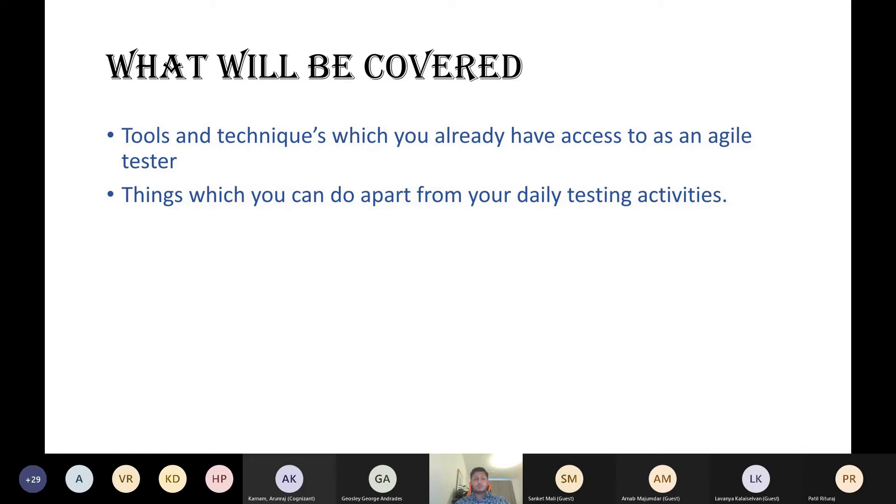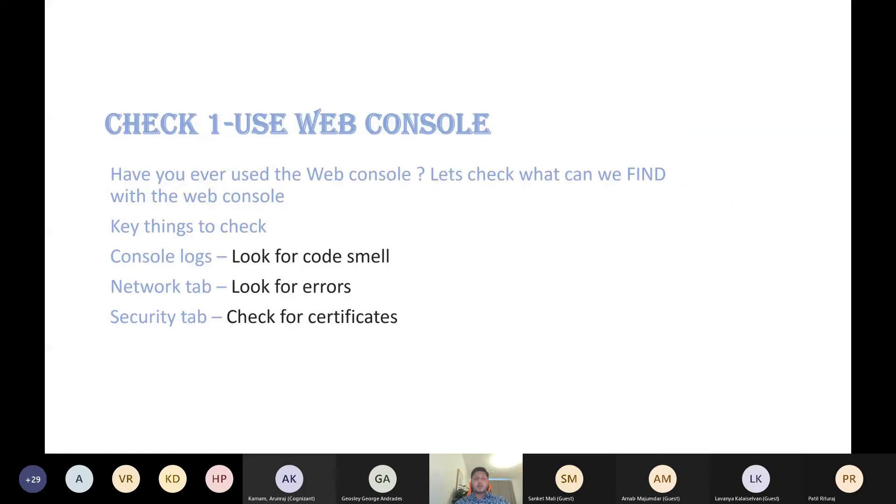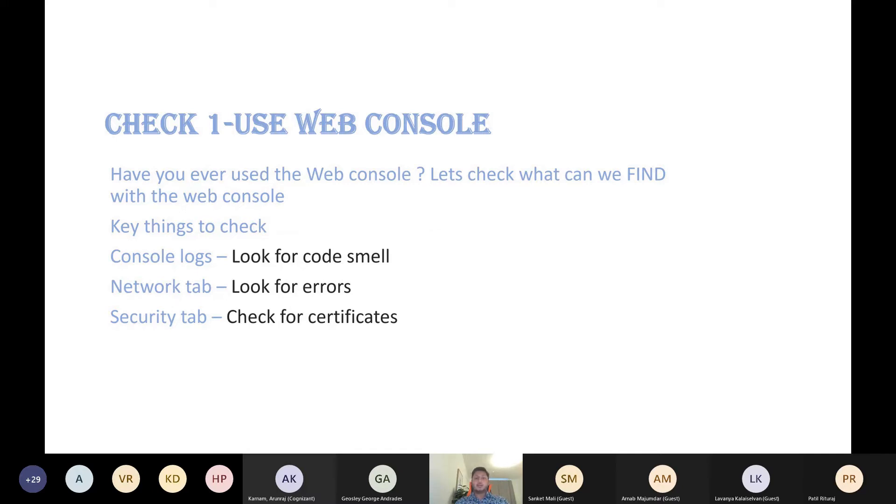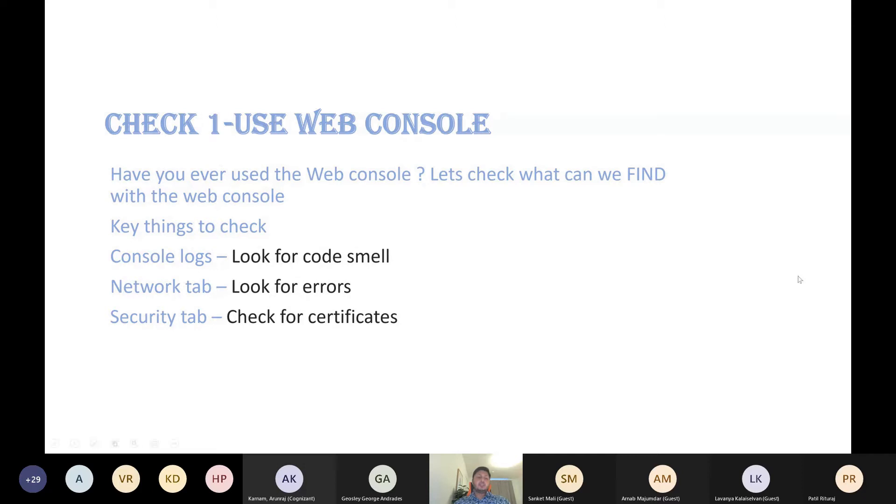Moving on to technique number one. The first one is very simple. I think everyone has access to your Chrome browser. Have you ever seen the Chrome console? In order to do that, all you have to do is right-click on the Chrome browser and do an inspect, or you can just press the F12 key on your keyboard and the Chrome console is open. The three tabs which you can check for pertaining to security are console logs, the network tab, and the security tab. What do you see there?